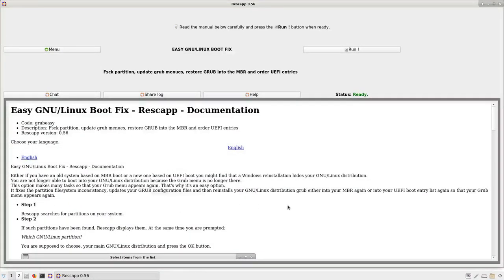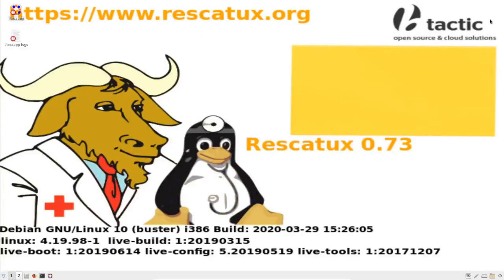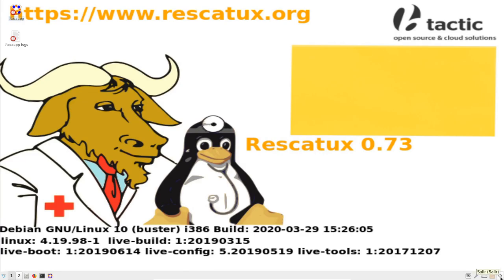Once you have finished using Rescatux, you can close the window on the upper right corner. And finally, you can press the on-off switch on the right button corner.